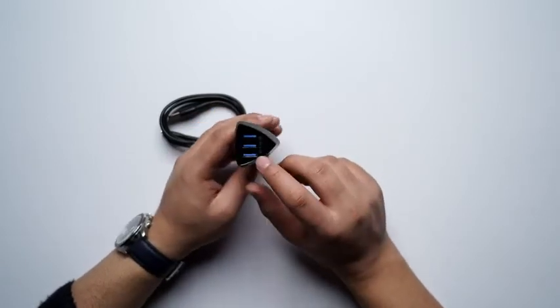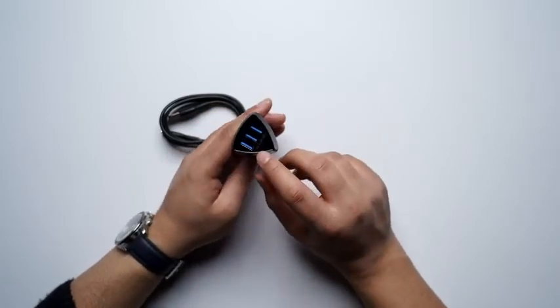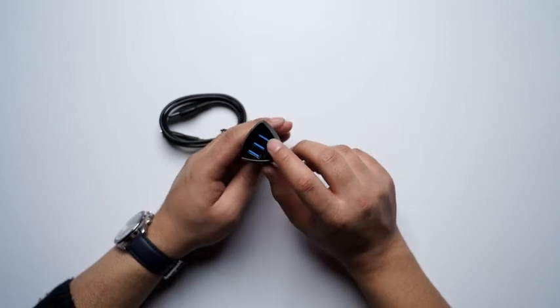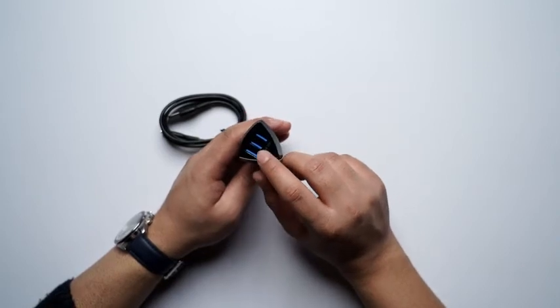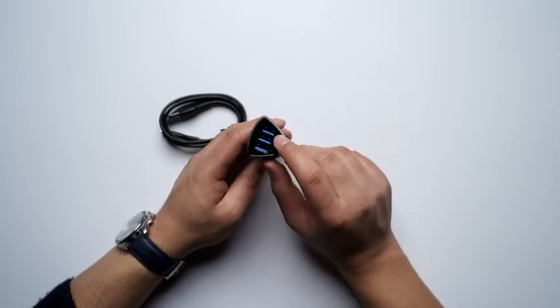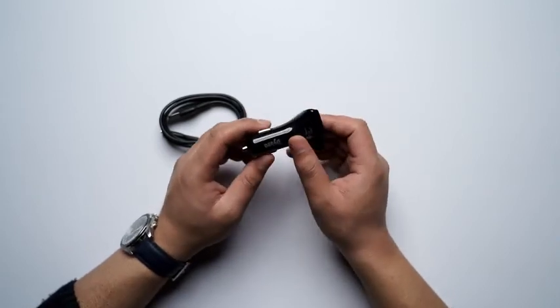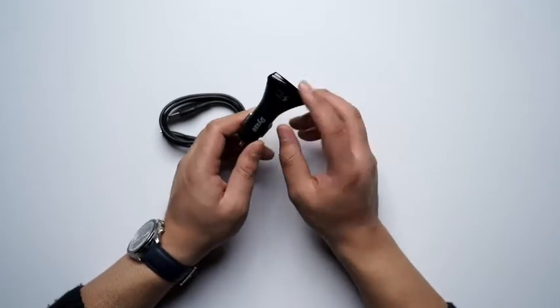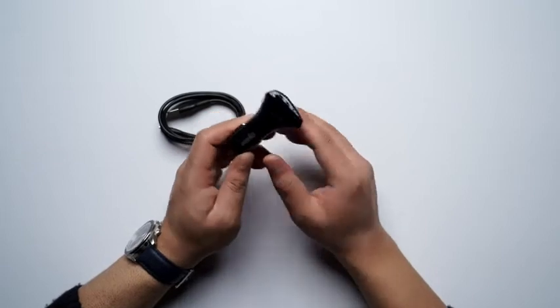And you can see that they have provided you with three USB slots right over here. And you can see the branding of Diazo right over here.